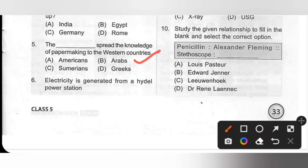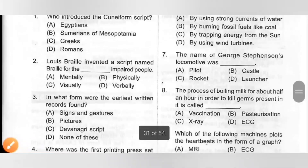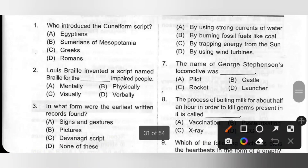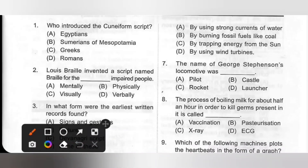Sixth one: Electricity is generated from a hydel power station by — A. Using strong currents of water, B. Burning fossil fuels like coal, C. Trapping energy from the sun, D. Using wind turbines. Electricity is produced from water by using strong currents of water. Option A — hydroelectricity — is the correct answer.